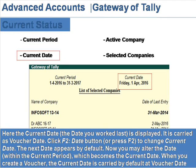Current date. Here the current date — the date you worked last — is displayed. It is carried as the voucher date. Click the F2 Date button or press F2 to change the current date. The next date appears by default.